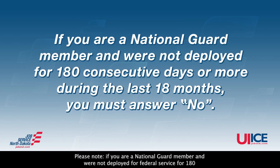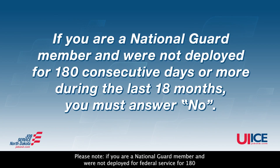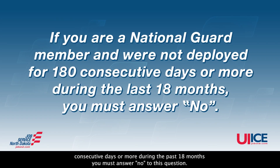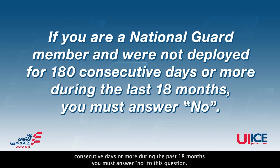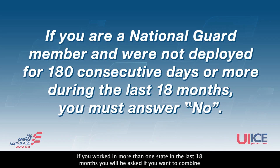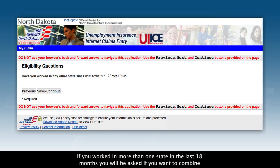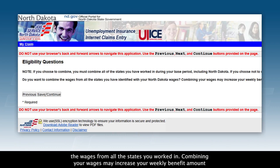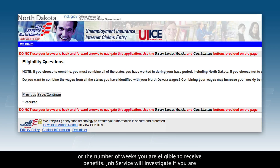Please note, if you were a National Guard member and were not deployed for federal service for 180 consecutive days or more during the past 18 months, you must answer no to this question. If you worked in more than one state in the last 18 months, you will be asked if you want to combine the wages from all the states you worked in. Combining your wages may increase your weekly benefit amount or the number of weeks you are eligible to receive benefits.